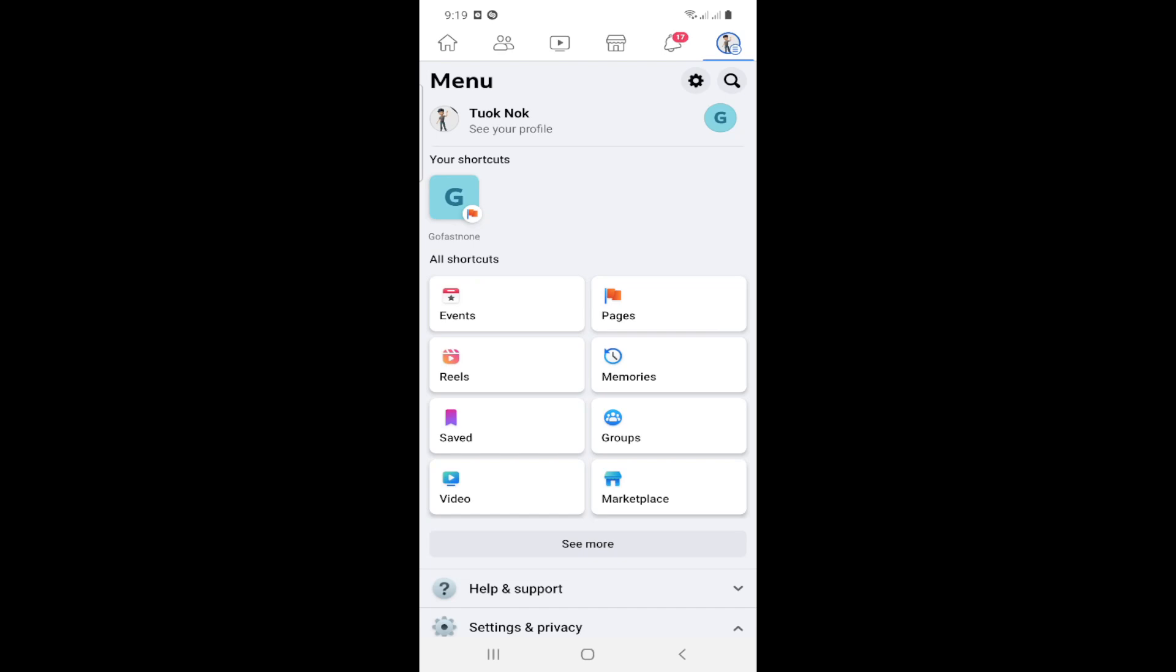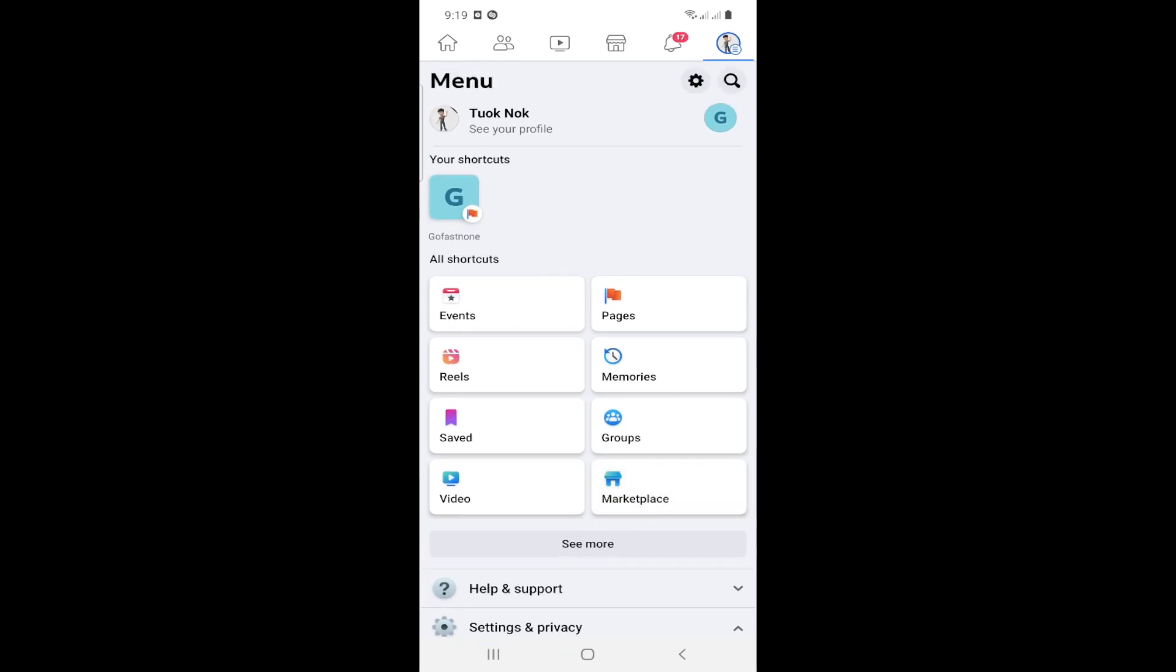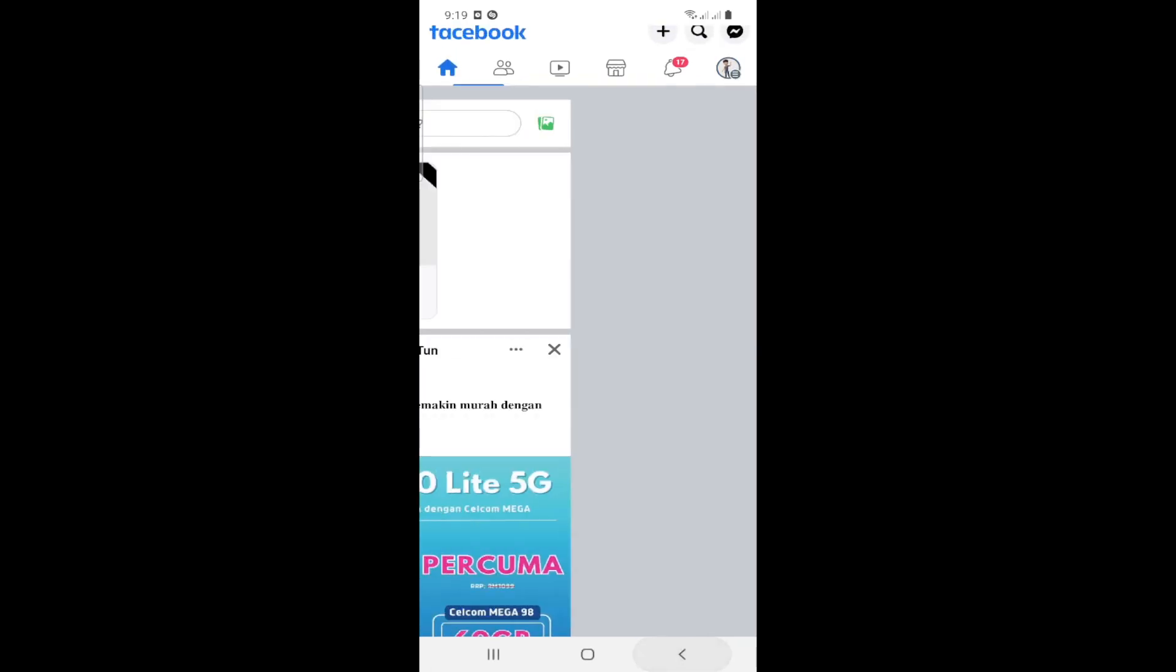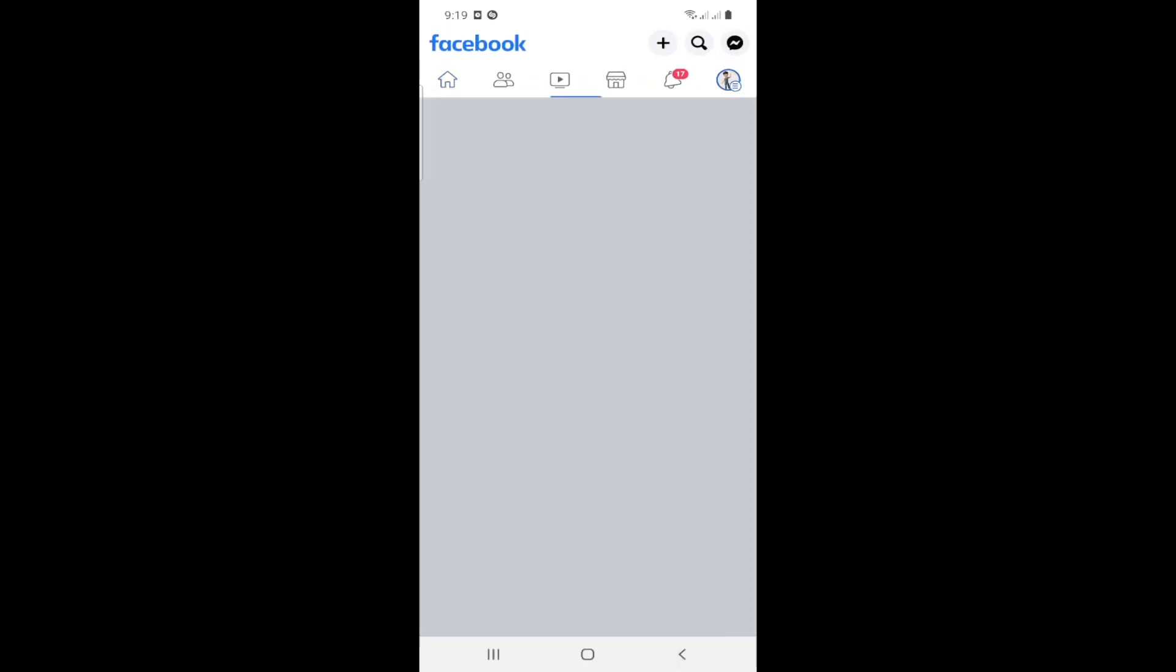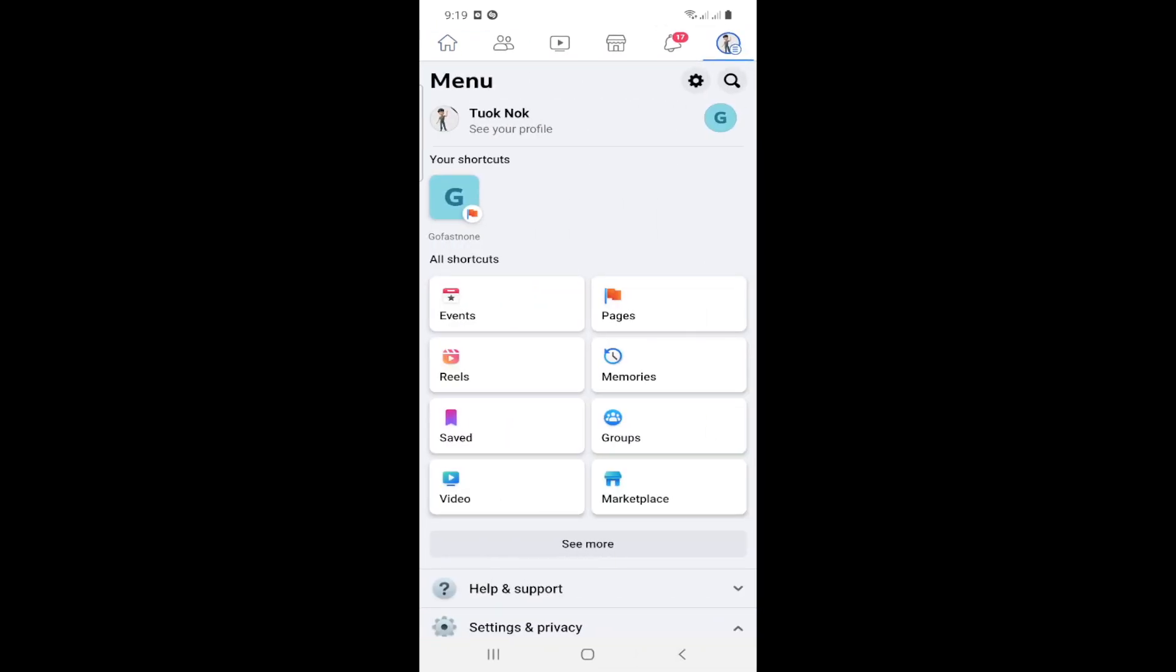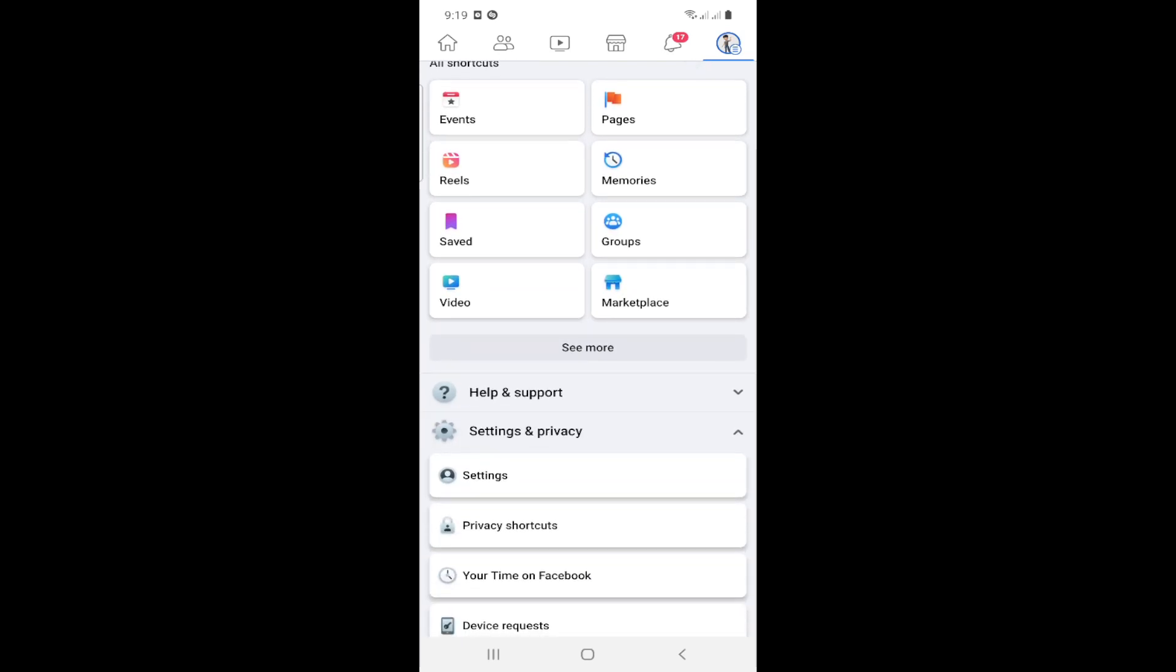First, go to your Facebook app page. Click on the three lines in the right high corner, then go to Settings and Privacy.